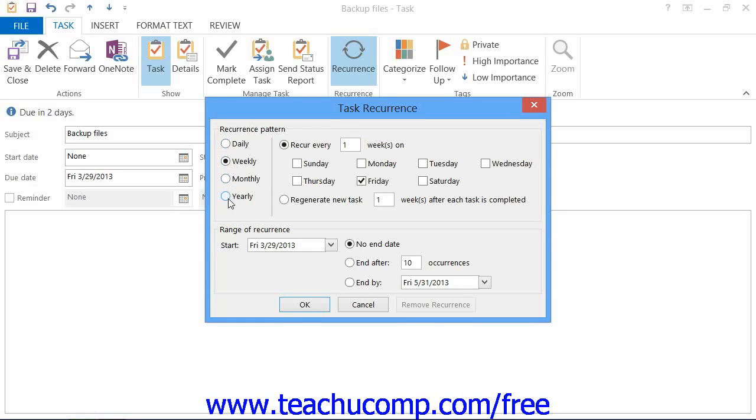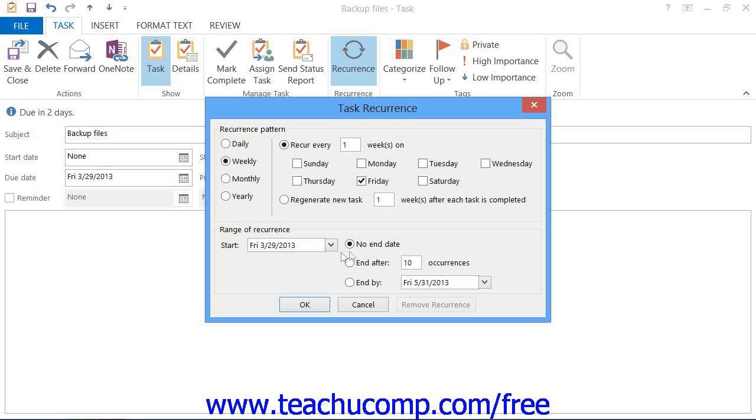In the area to the right of those option buttons, you will then need to specify the pattern for the selected recurrence. In the Range of Recurrence section, set the start date of the recurrence pattern and then select when you want the recurrence pattern to end, if ever.